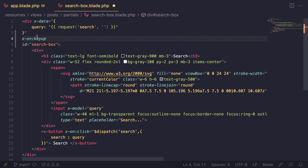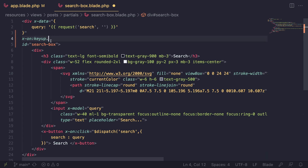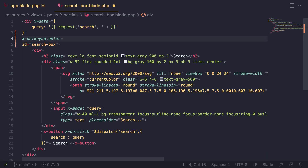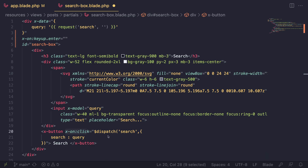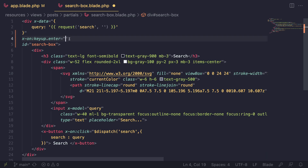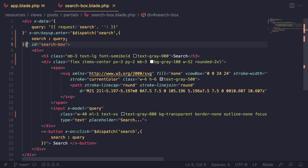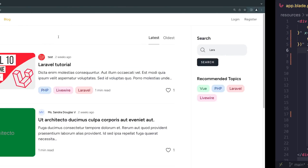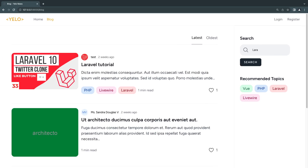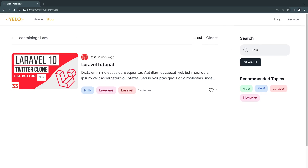With Alpine.js, keyboard shortcuts are straightforward. Add x-on:keyup.enter to the input element - keyup fires when you press and then release a key, and the dot-enter modifier specifies the Enter key. Check the Alpine documentation for the full list of supported key names. Then assign it the same dispatch event action we already use for the search click. Save, and that's all we need.